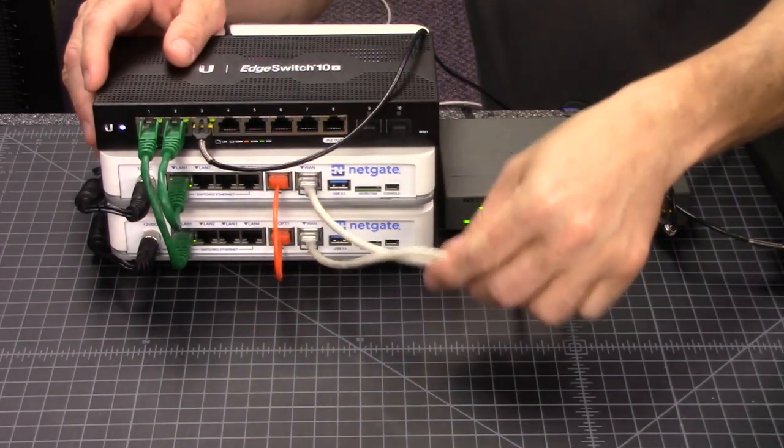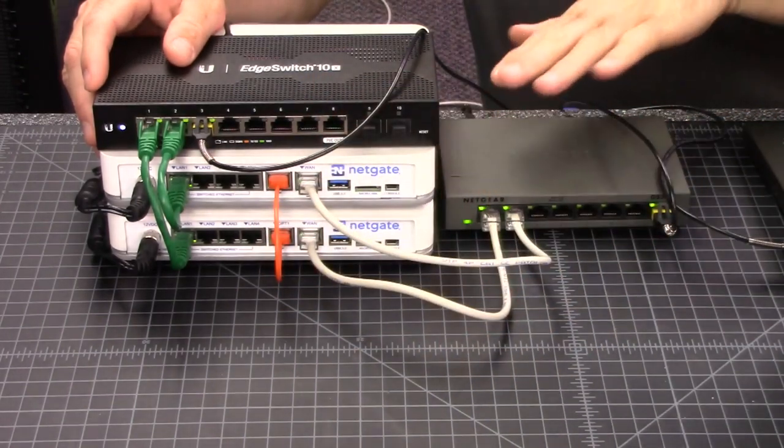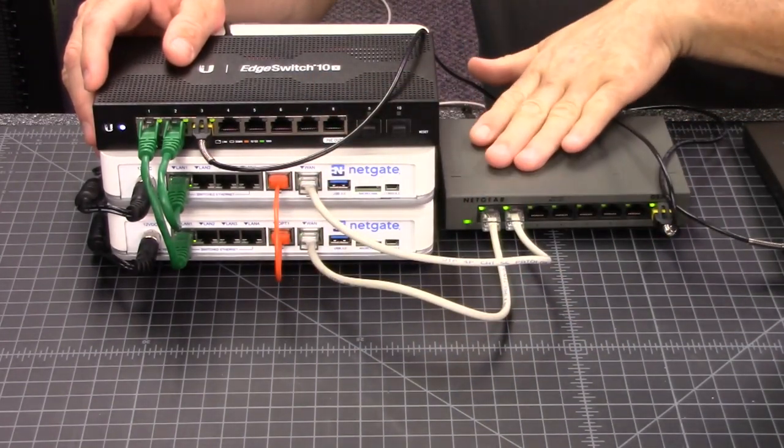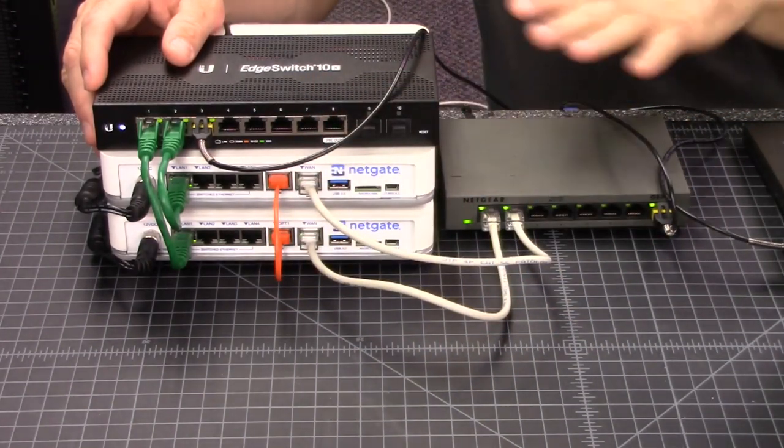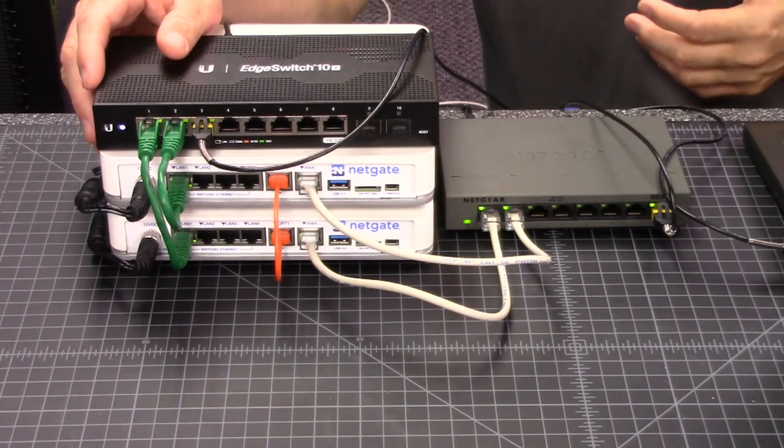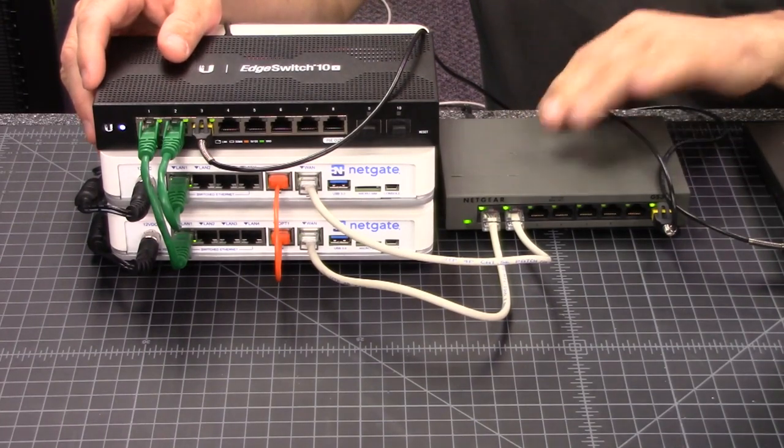And then here are the two WAN ports. The two WAN ports are set up so that they feed right from this completely basic, just open it, grab one out of the box, Netgear dumb switch.